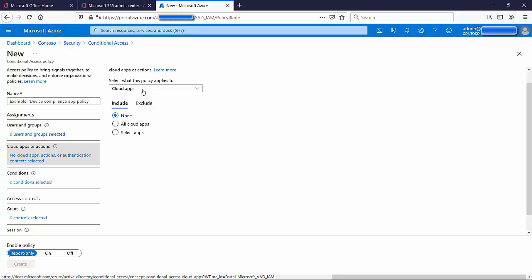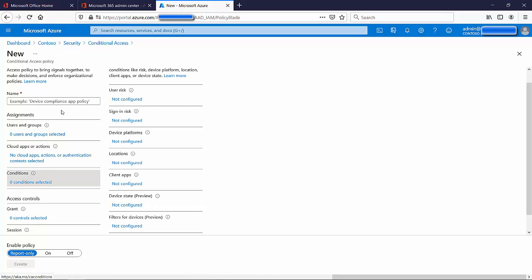After choosing the app, go to Conditions and choose the conditions that need to be met. For example, 'Device Platform' — you can force users to use only Microsoft devices, not Android, not Apple. Or you can stop them if they're using Android or Apple. You can either force certain devices or block certain devices — it's your choice.